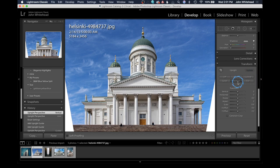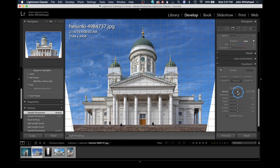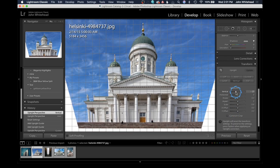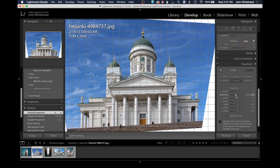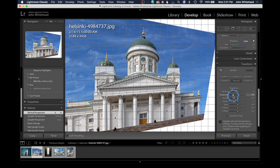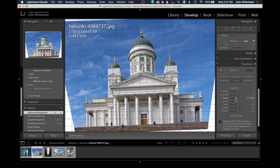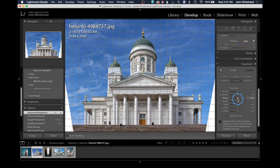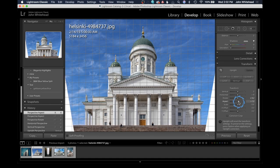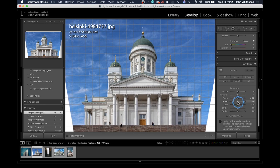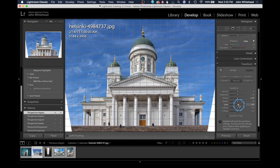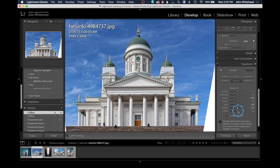Even though you use Guided, Vertical, or any of these automatic modes, you still have the ability to come in and manually transform the image yourself. Right here we have Vertical, Horizontal, Rotate, Aspect, Scale, Offset X, and Offset Y. Vertical is moving the top closer or further to control perspective. Horizontal moves the left side in and the right side away. Rotate gets the level or horizontal axis accurate. Aspect changes the squish of the building. Scale makes it larger or smaller, and Offset shifts the camera position left, right, up, or down.